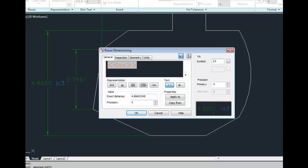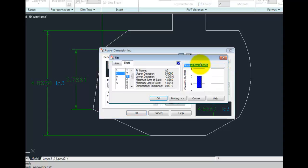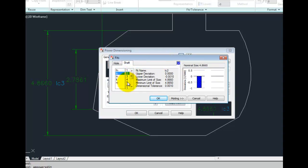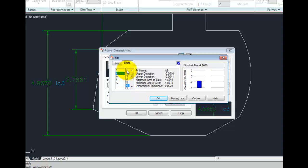To change this value, either type it in directly or click on the button with the three dots to bring up another dialog box. Here, you can pick the different values off of a list and be given a direct reading of what that means from your precision shaft tolerance.